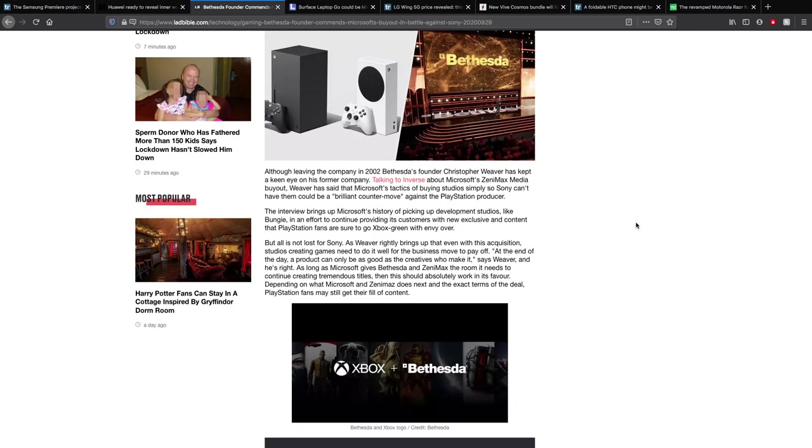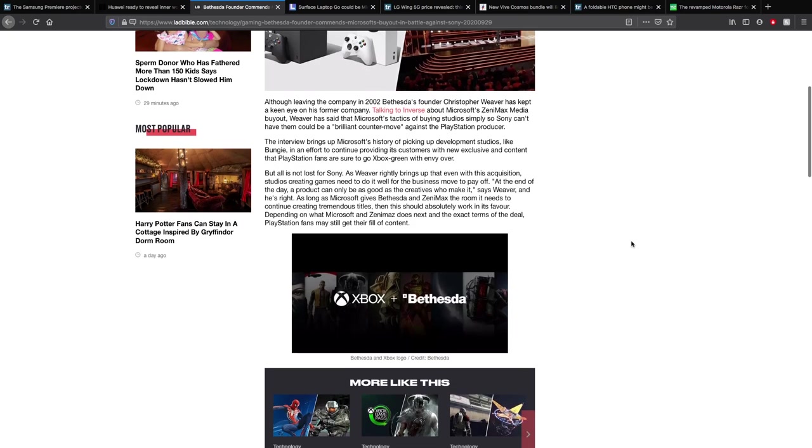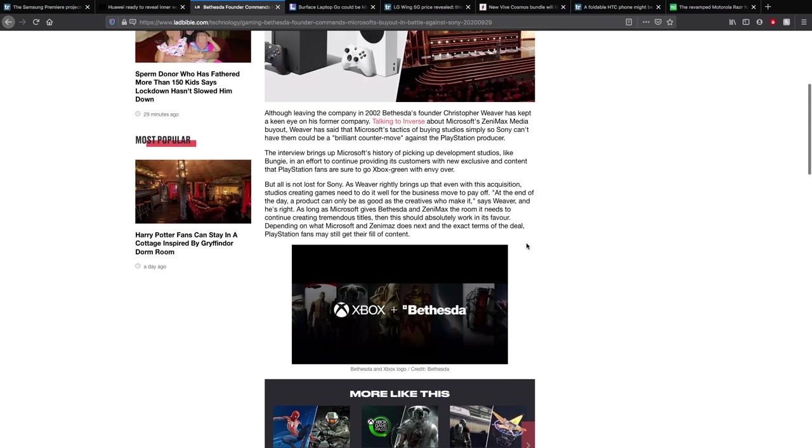With buying those companies, they can stop them from selling to Sony and their games, which means that Xbox would have exclusives, which means more people would buy it. PlayStation owners won't be able to use it on Xbox. I don't know why that was so hard. But all is not lost for Sony, as Weaver rightly brings up, even with its acquisition studios creating games that need to do well for the business to pay off.